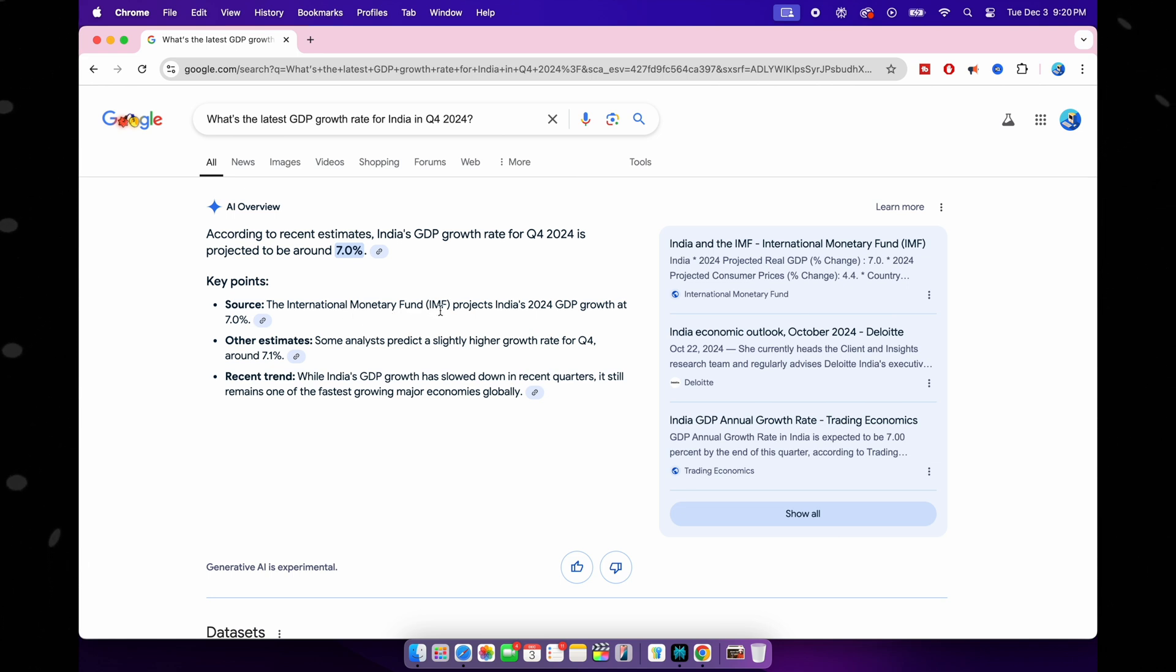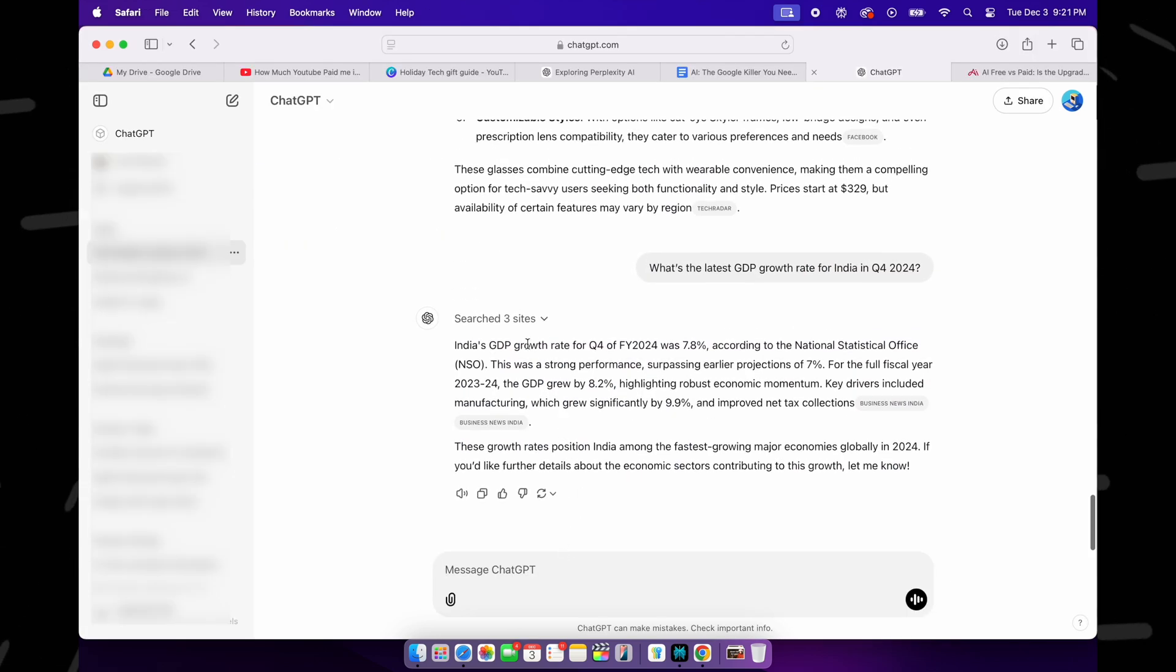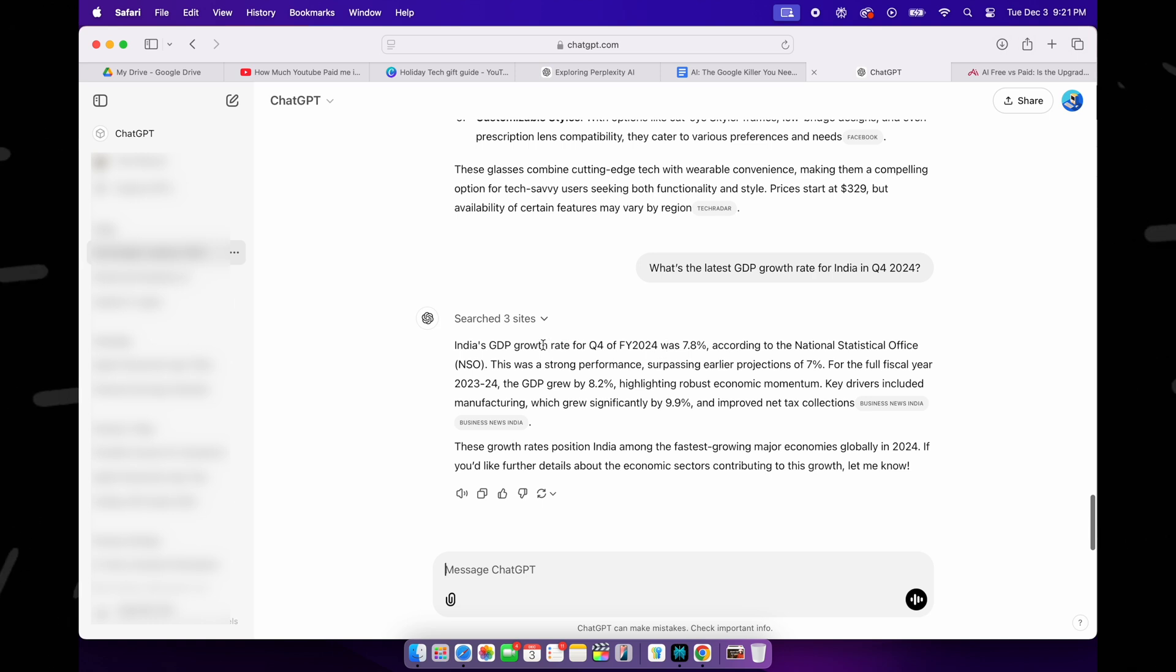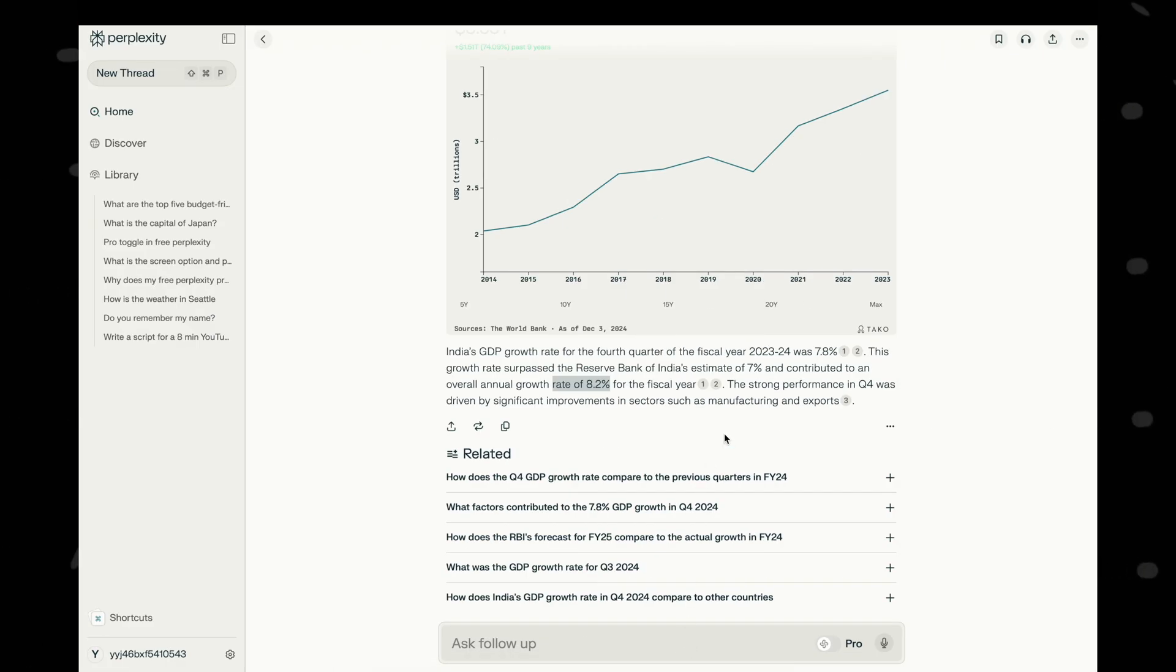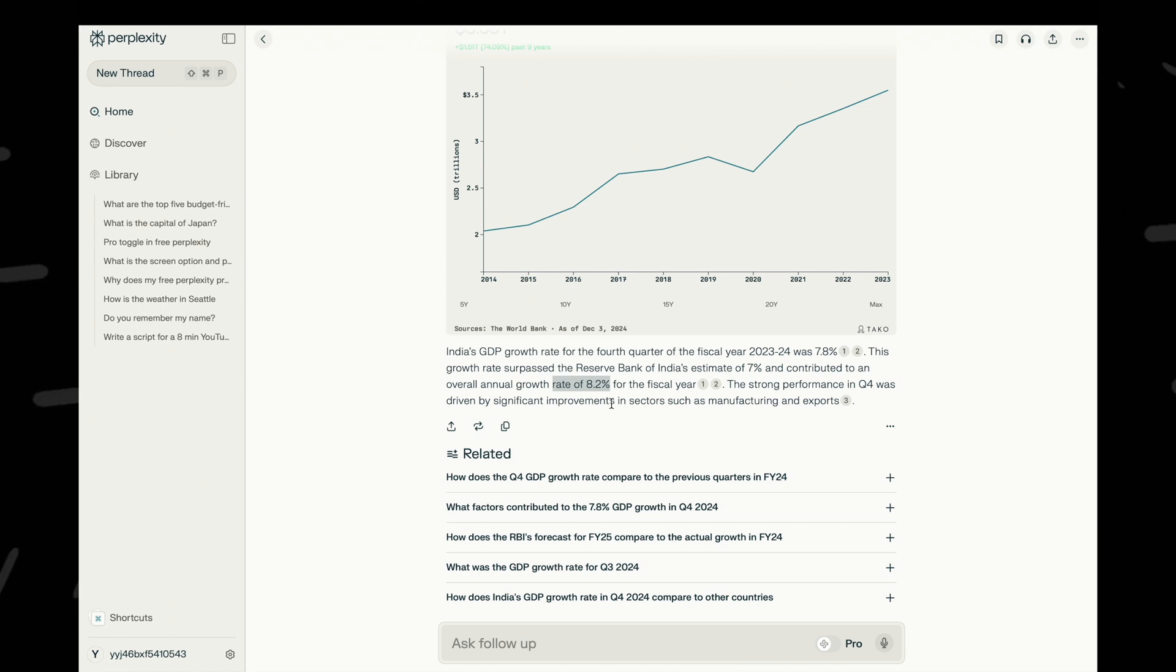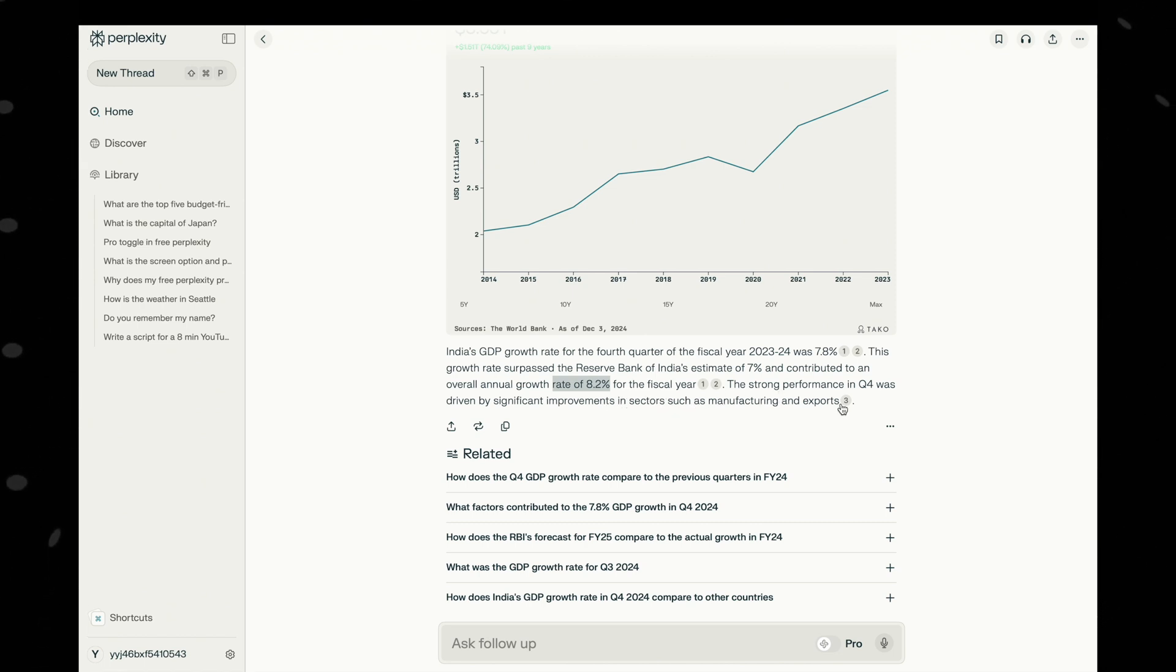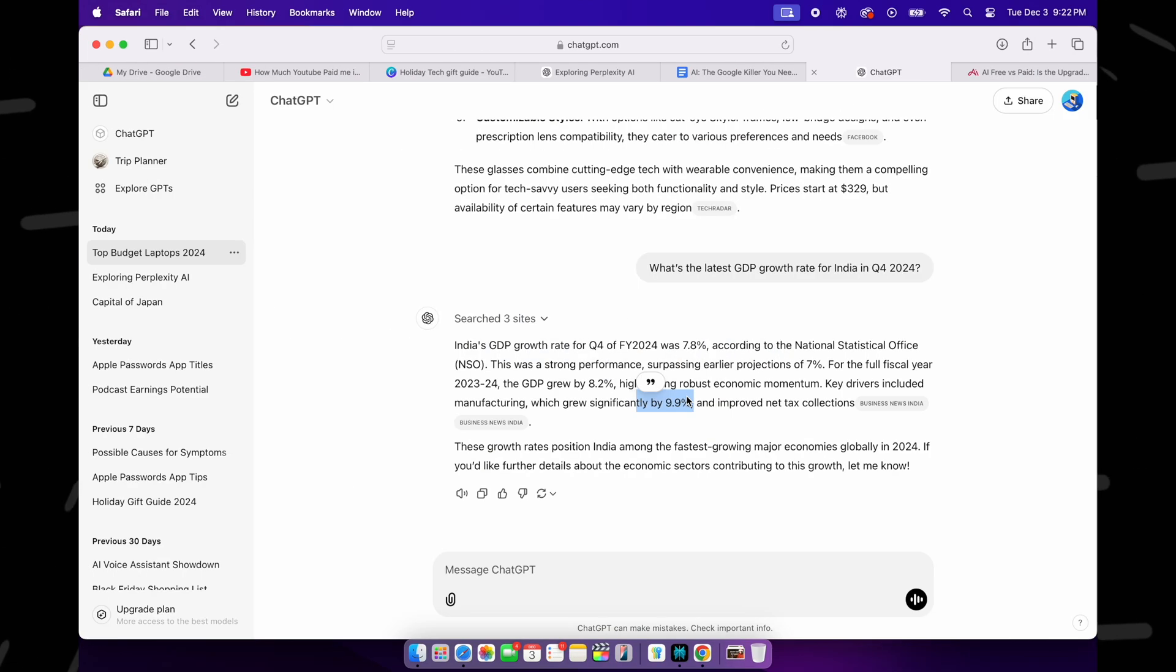I would say ChatGPT's answer is also well-structured, maybe because it is using the latest model which has internet access. But for me, Perplexity appears to be the most precise in its response, providing clear figures—the 7.8 percent growth forecast—and a mention of various reliable sources, including detailed contributors to the GDP growth like manufacturing and exports.